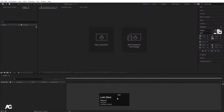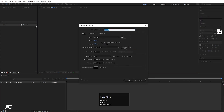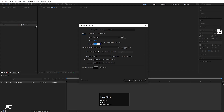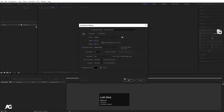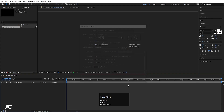Here we are in Adobe After Effects. I'm going to create a new composition and call it 'Main Animation'. Width is 1920, height 180, frame rate 30, duration 10 seconds, background color black. Simply hit OK.